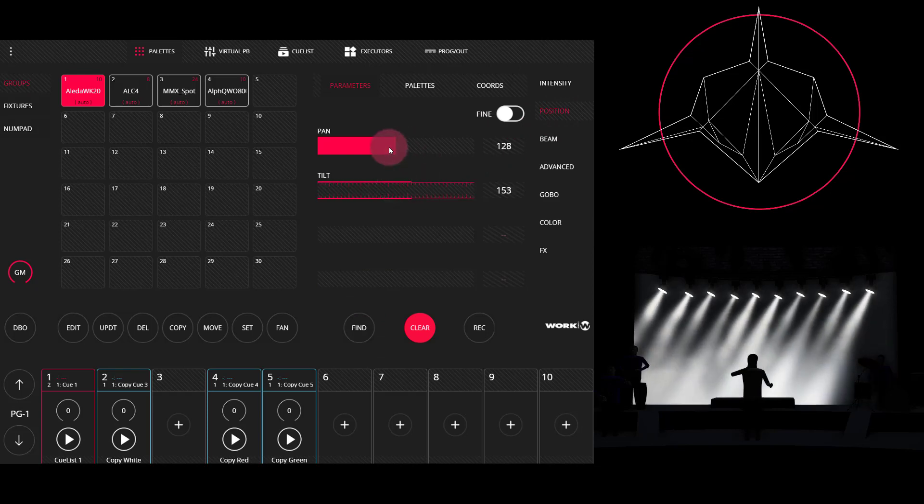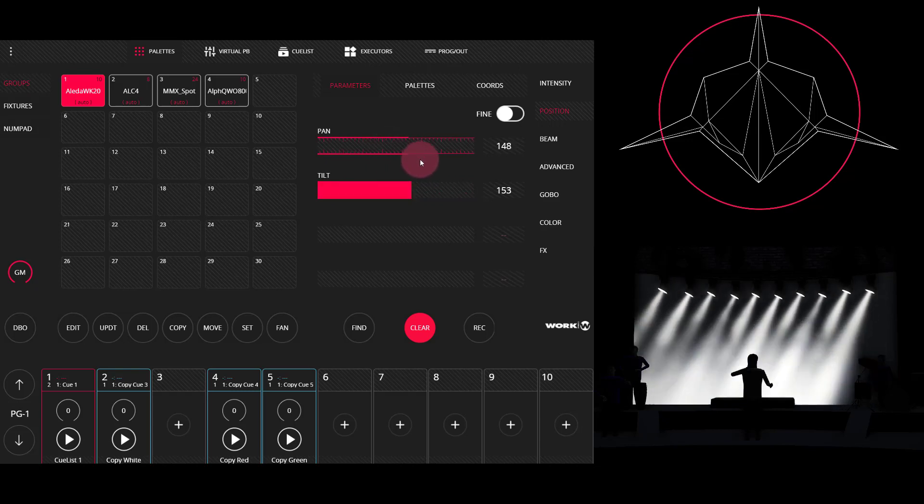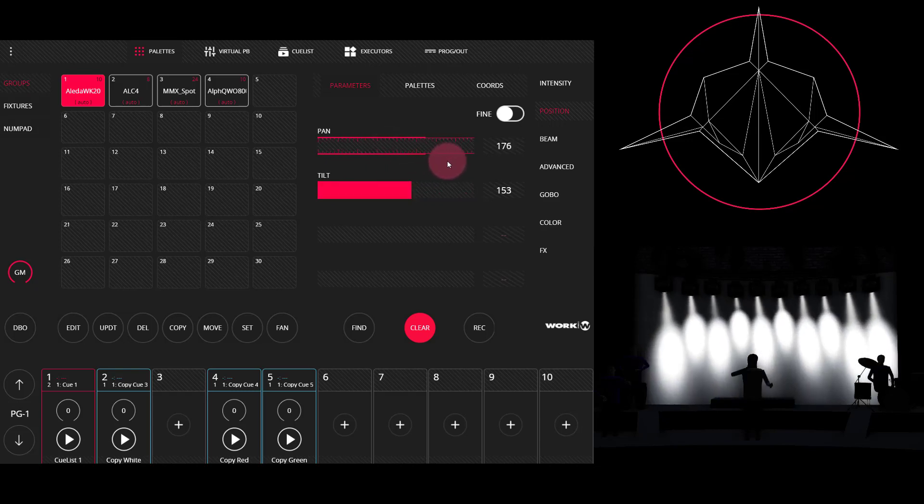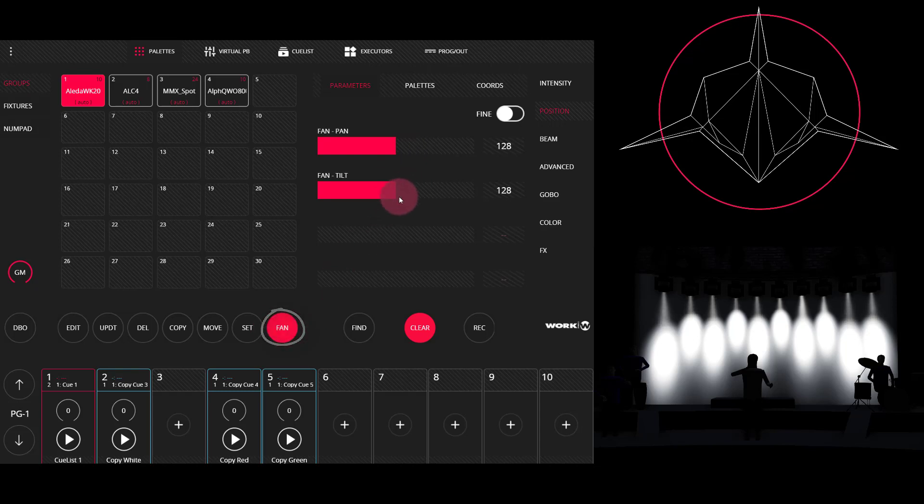Let's tilt them out towards this backdrop. And then I'm actually going to use the fan tool in this example. The fan tool is great because it allows you to quickly and easily create an offset on your parameter.